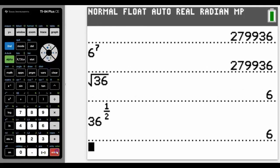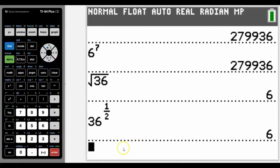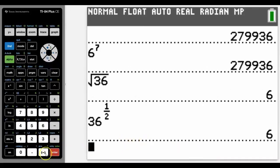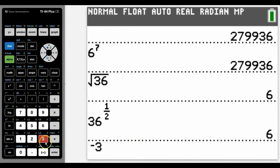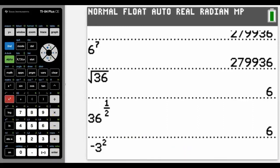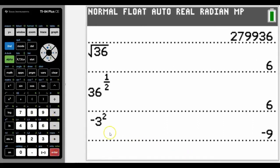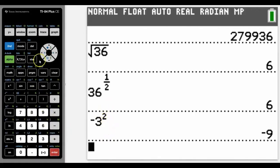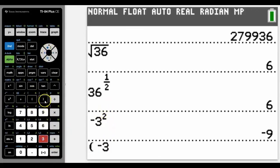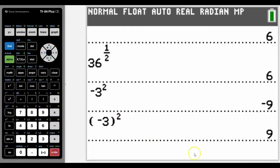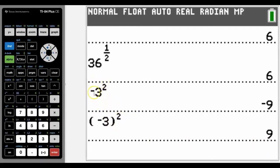Notice that we know negative three squared should be nine, but it depends whether you do it without brackets or whether we put negative three inside the brackets. The calculator understands it's negative three to the power of two, or just three to the power of two with a negative in front.